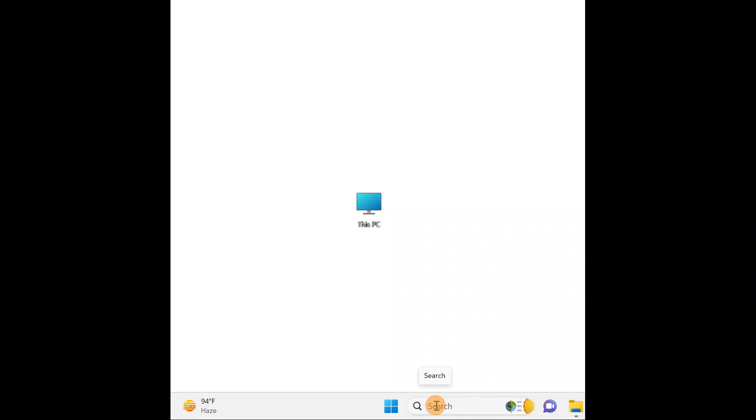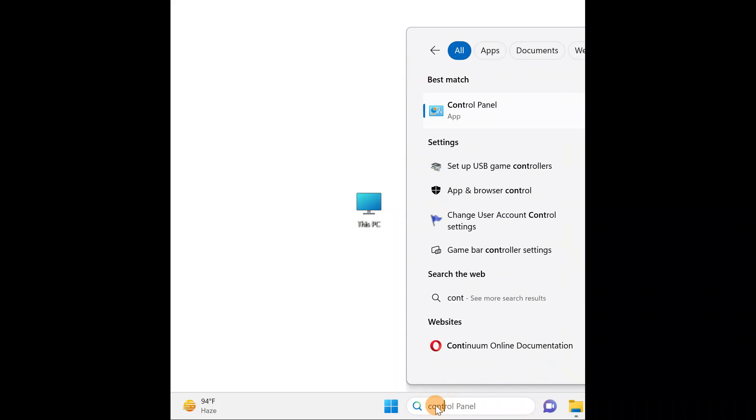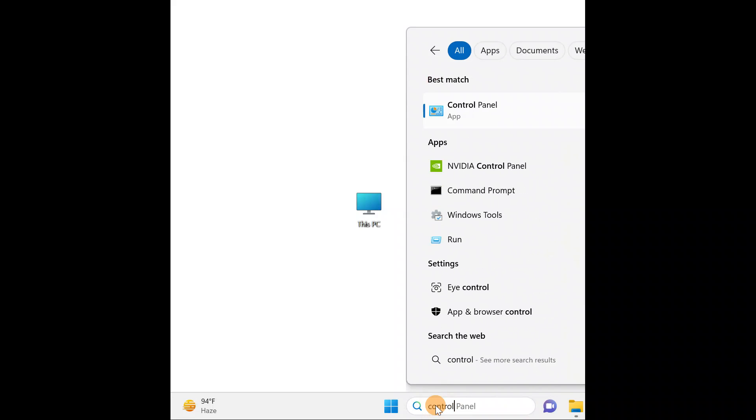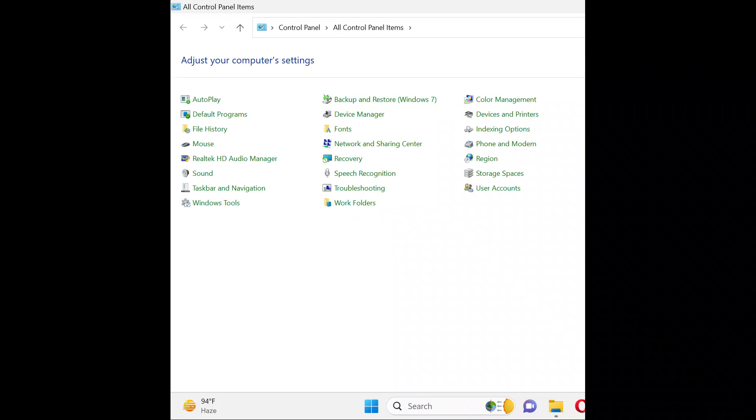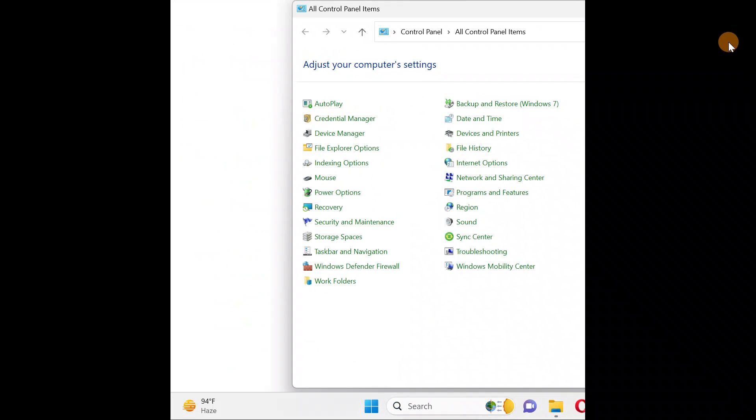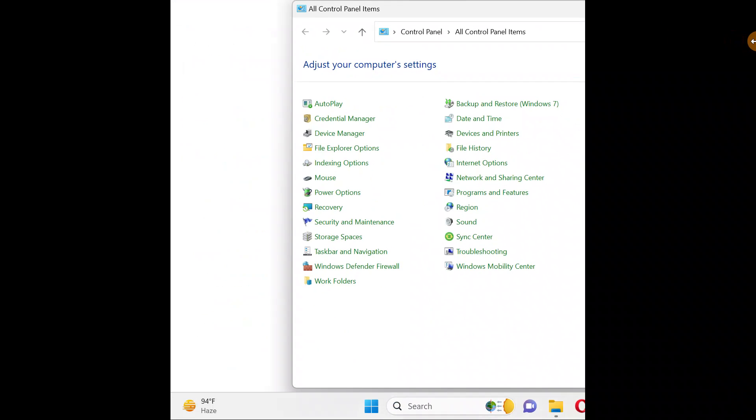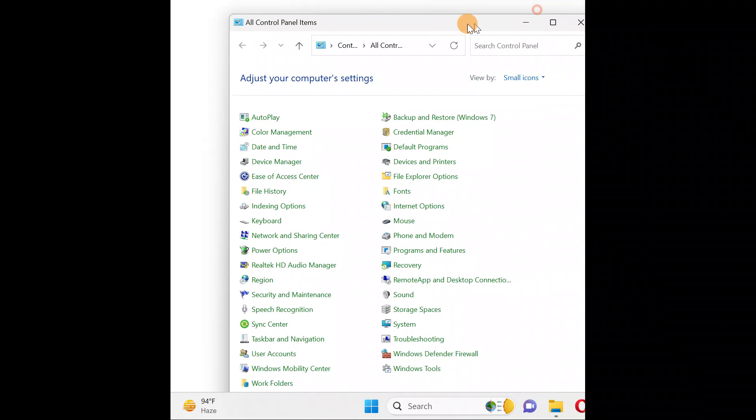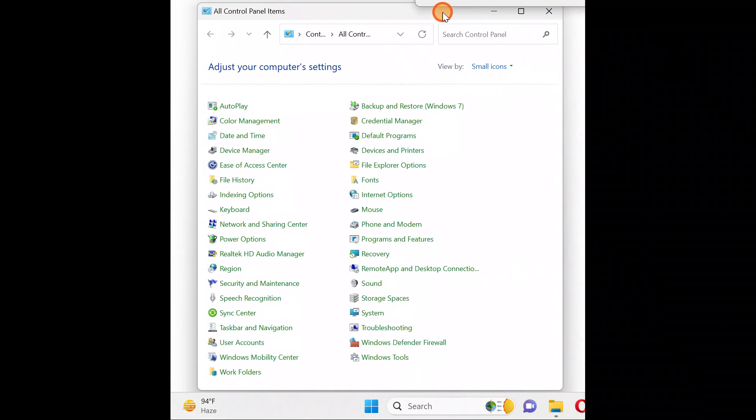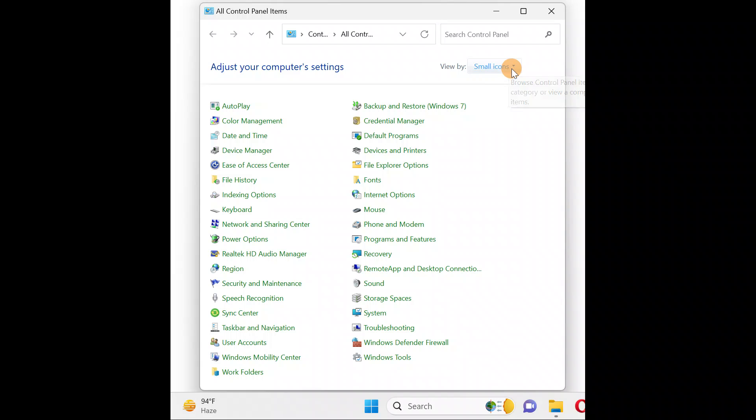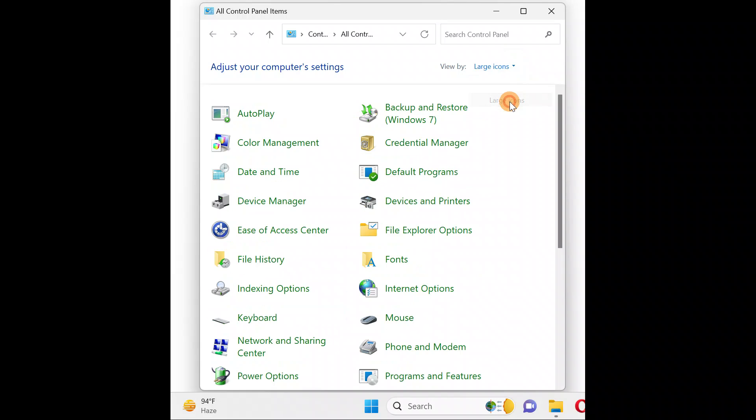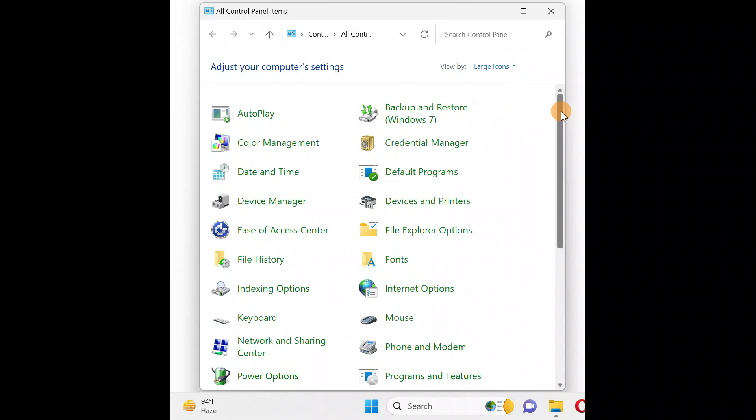Go to search and type Control Panel. Open the Control Panel. This is how it's going to look when you open it. You can change it to large icons where you're going to find Sound.